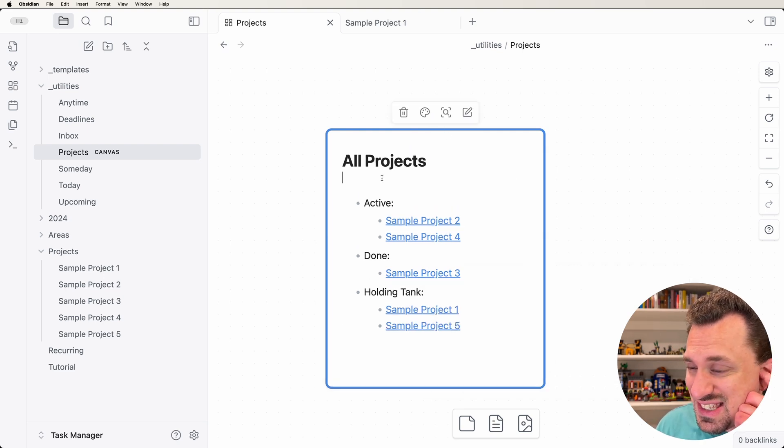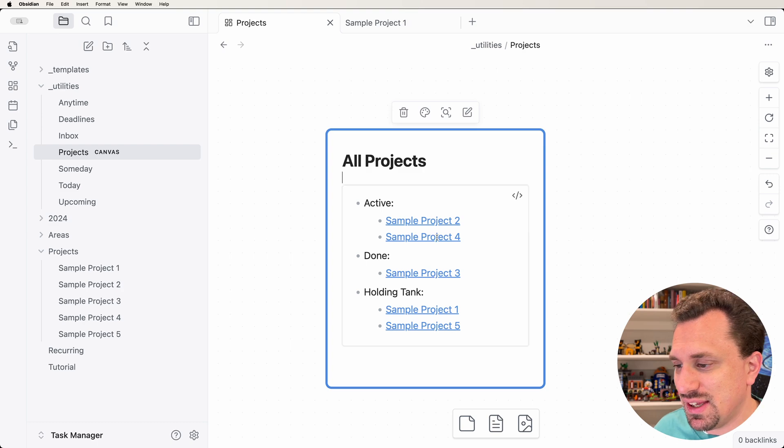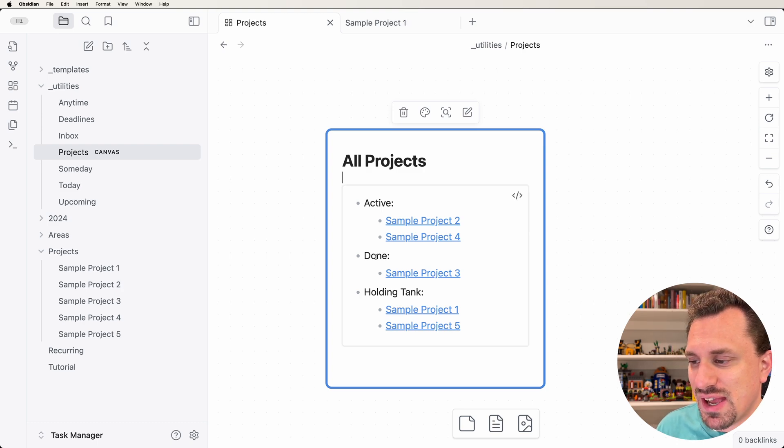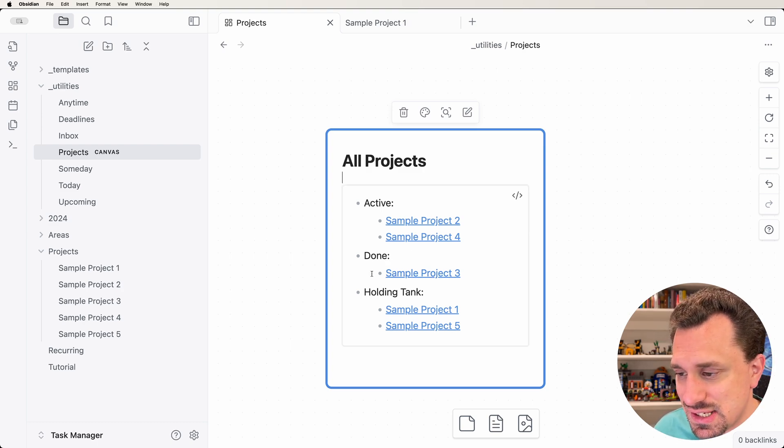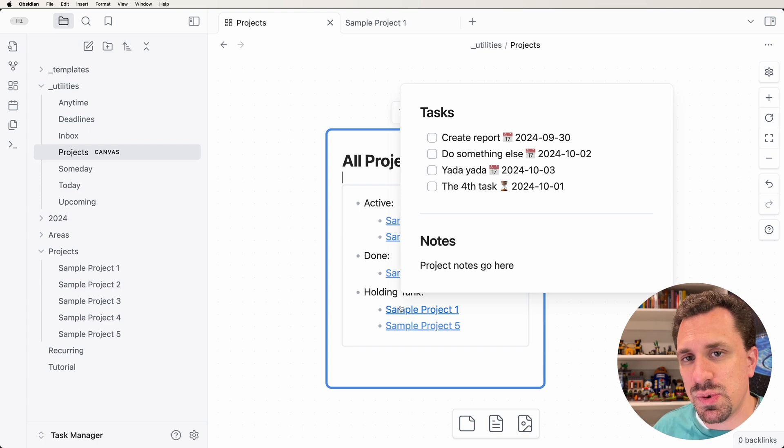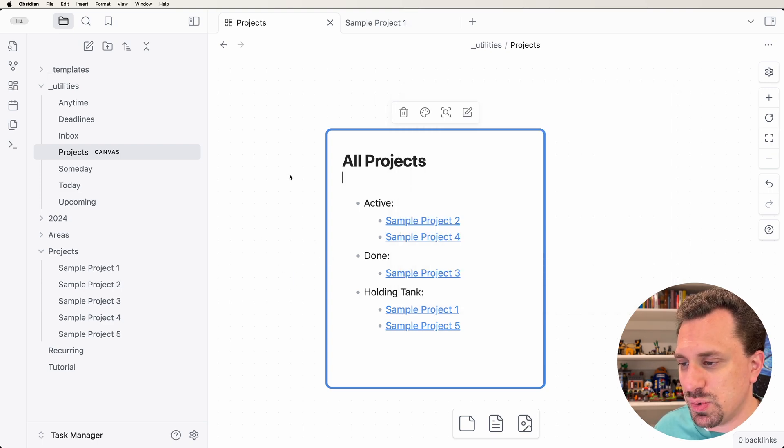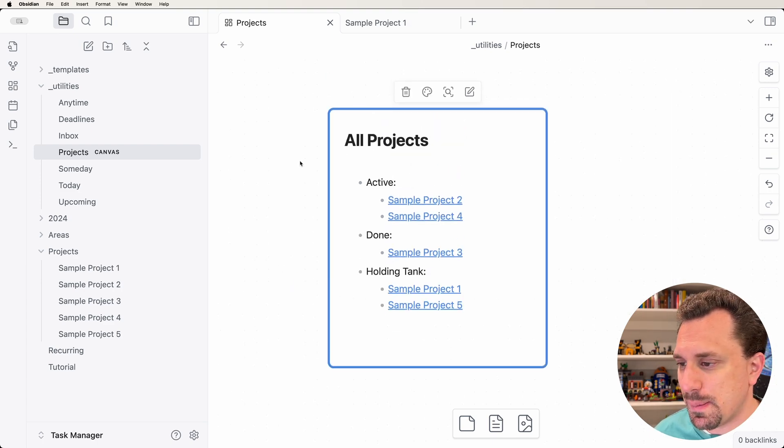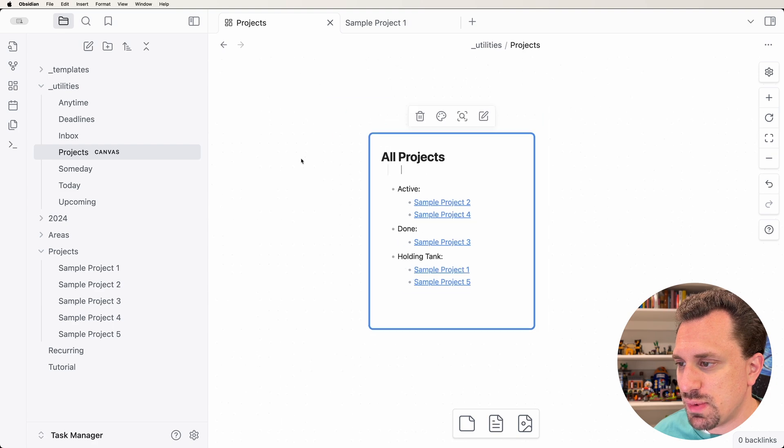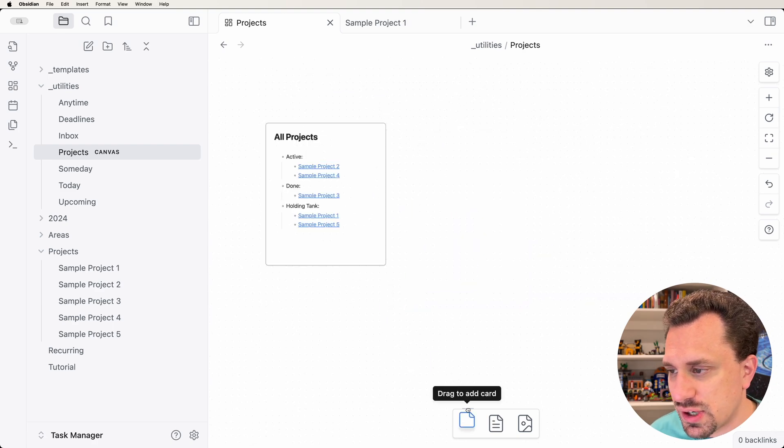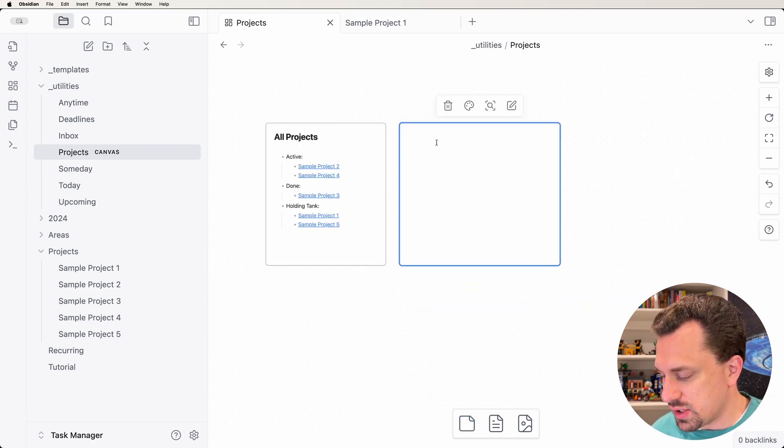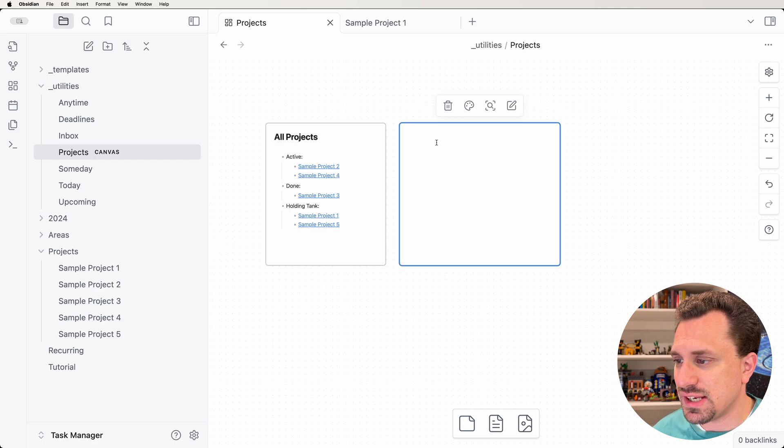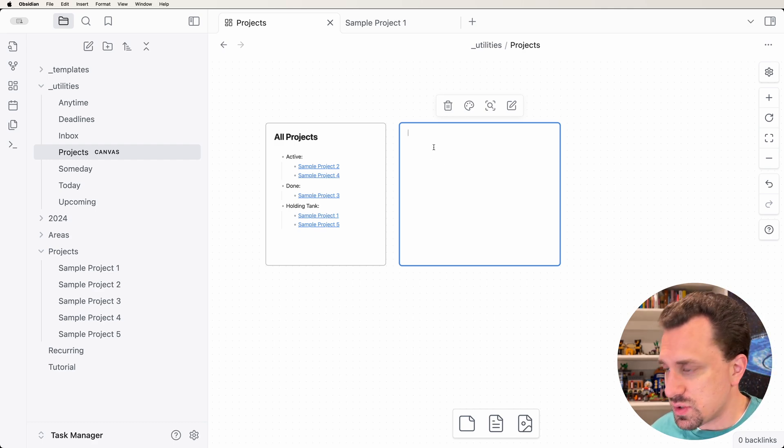Now this might get a little bit big. If we have every done project in here, this list is going to get really, really long. So we want to split these up between different cards inside of our dashboard here. I'm going to zoom out a little bit and grab another card.